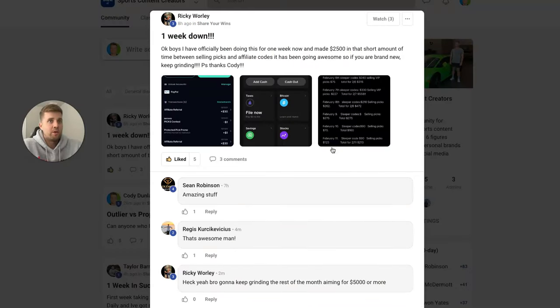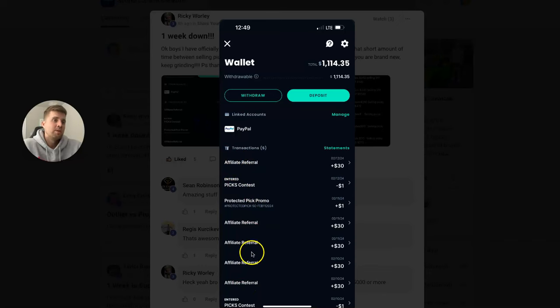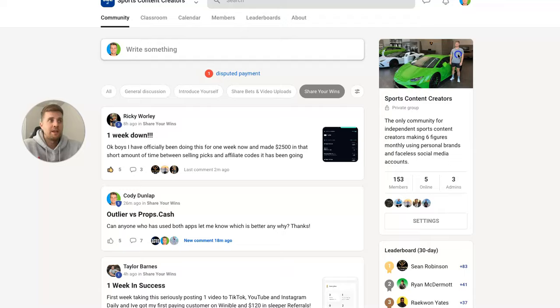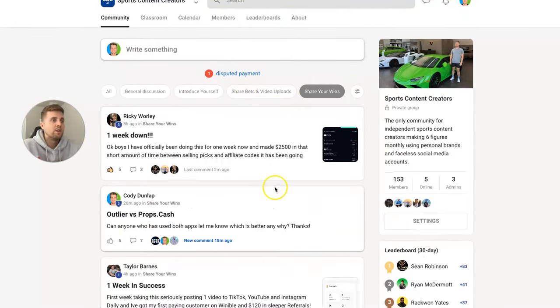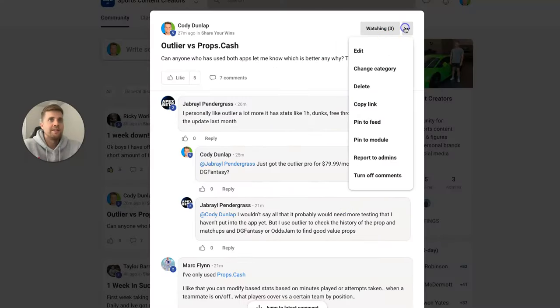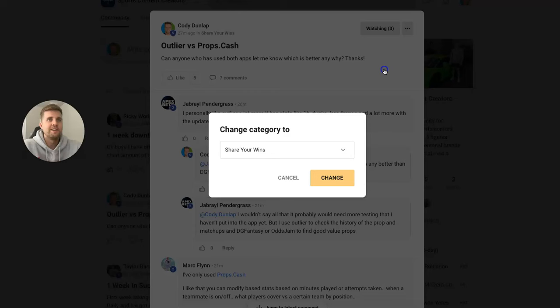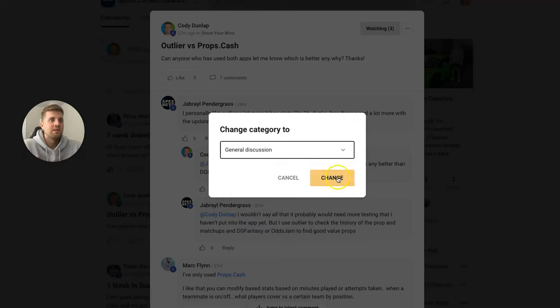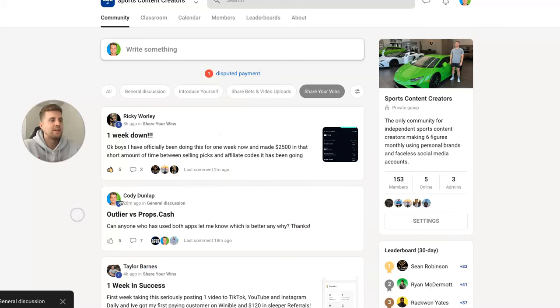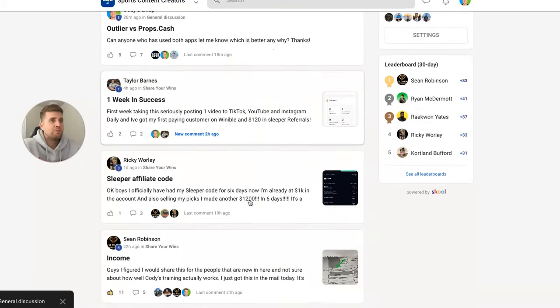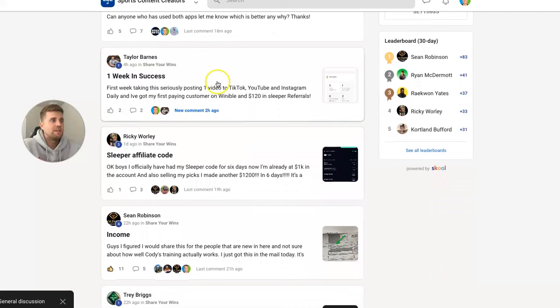And you can see him—whenever someone signs up for the Sleeper app, he gets 30 bucks, so he's been printing money. He's also selling VIP picks too, making more money there. So on Share Your Wins, which I need to recategorize—this is not Share Your Wins, this is General Discussion—by the way, let me know what you guys prefer: Outlier or props.cash. I just bought both of them, so that's what I'm using to do my research for these plays.